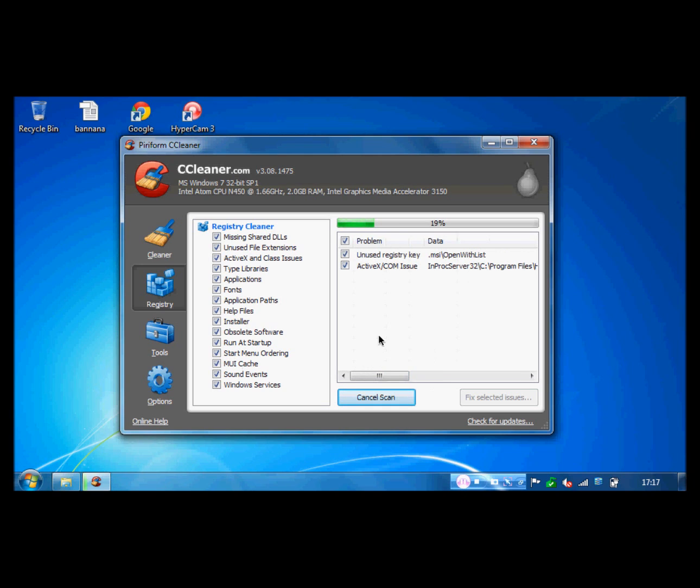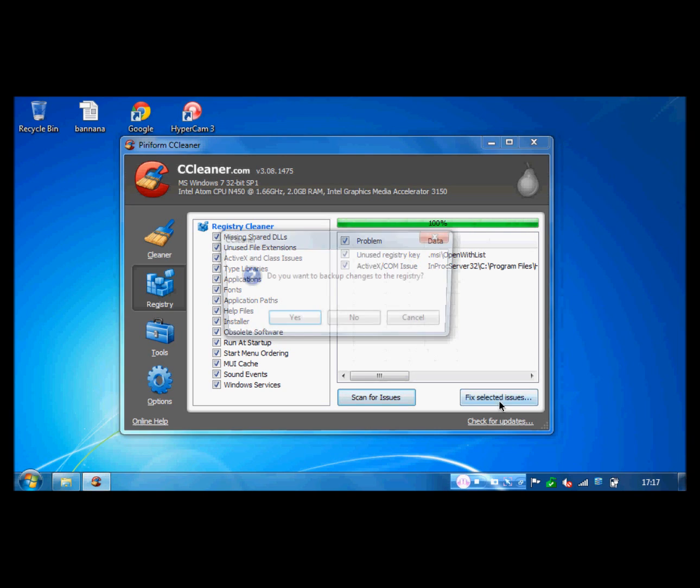And this program is made by Piriform. And there are two versions to get: there's the free one, and there's the Business edition.